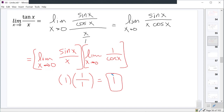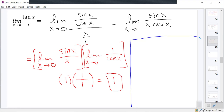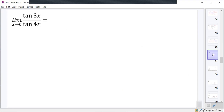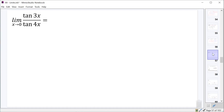The same approach works to show the limit as x approaches zero of x over tangent x is also one. You want to memorize that tangent x over x has limit one, and x over tangent x also has limit one as x approaches zero.